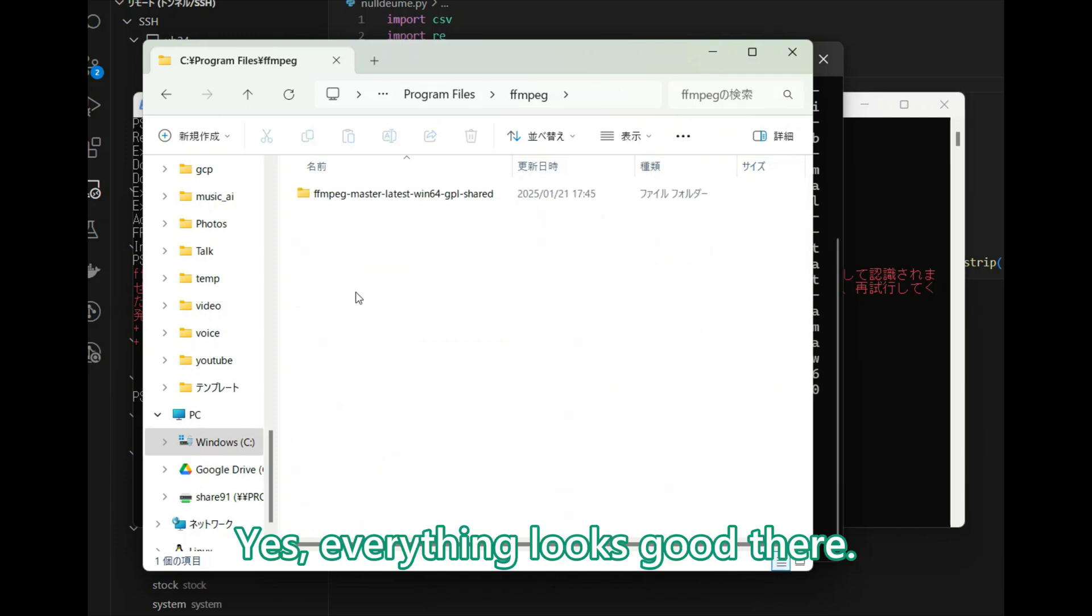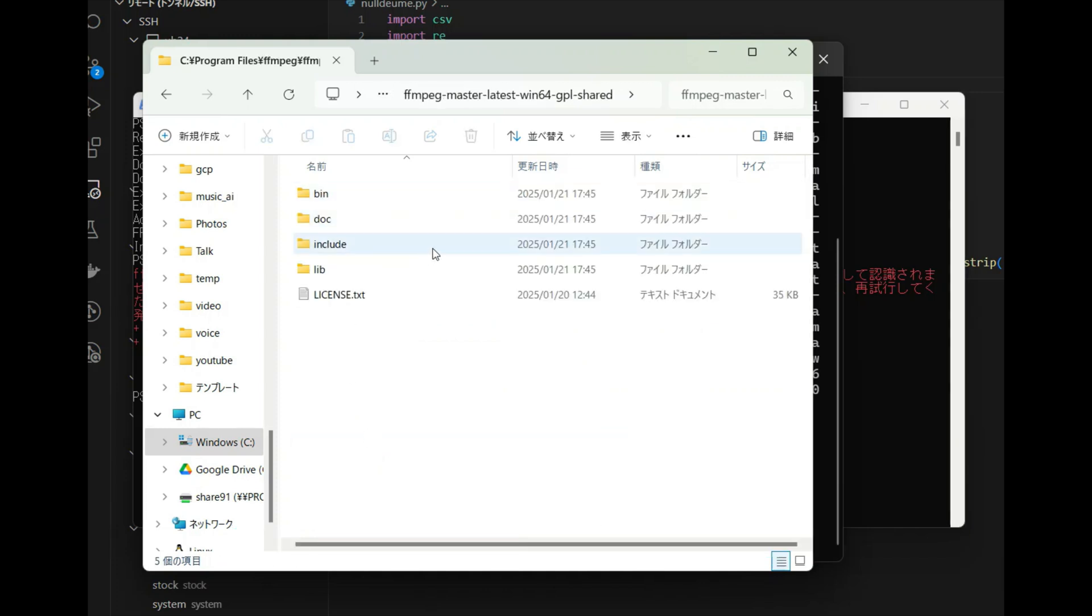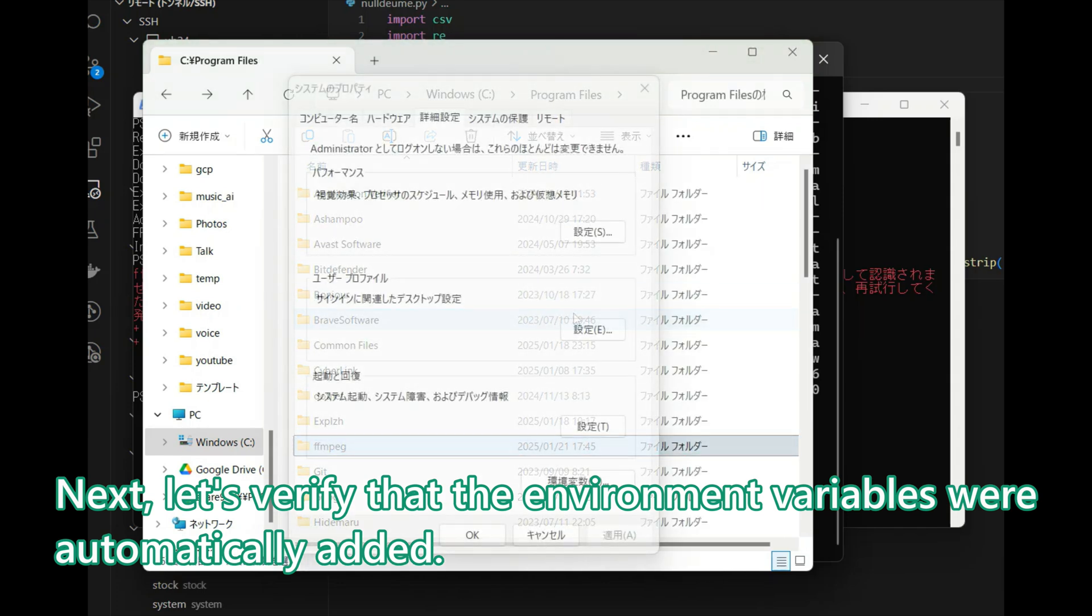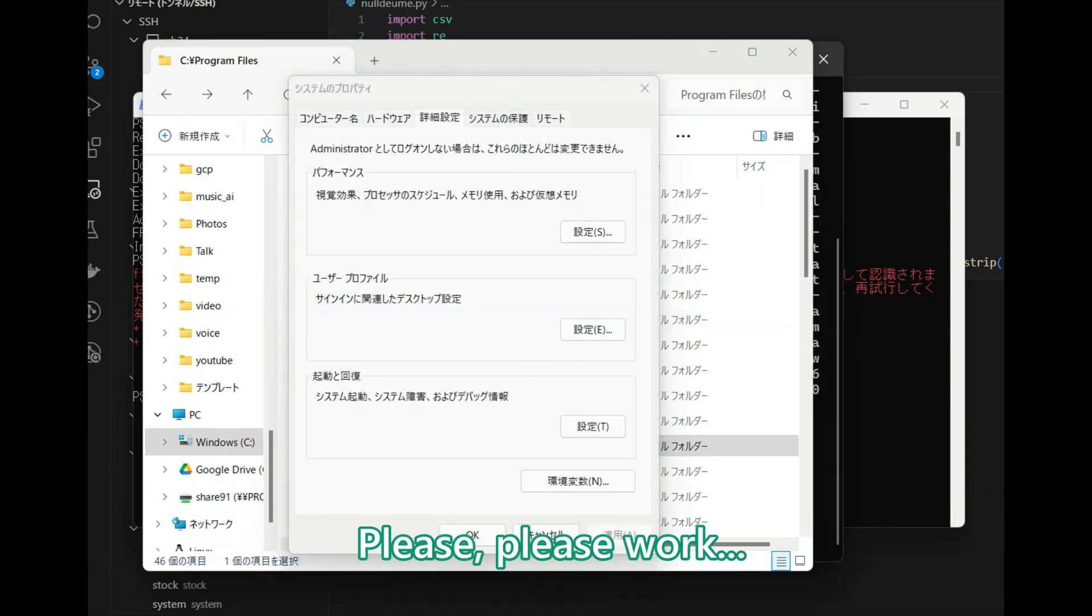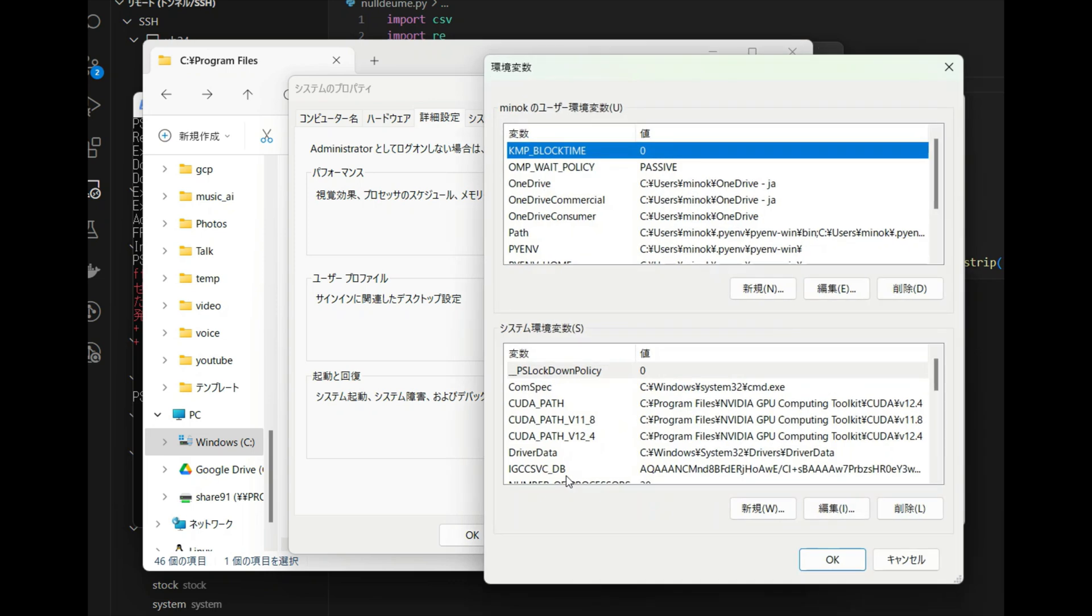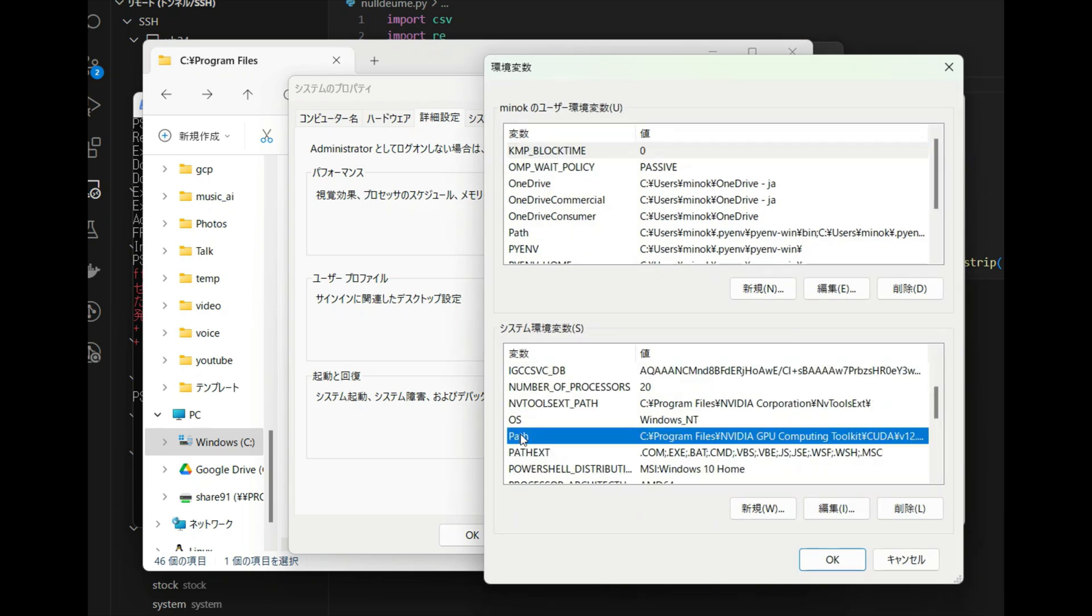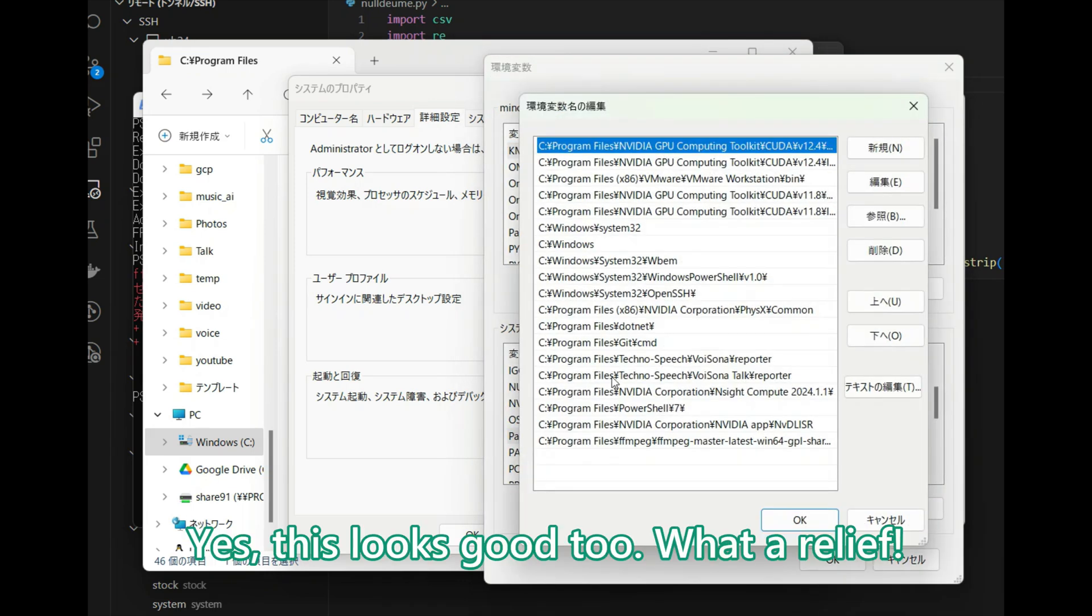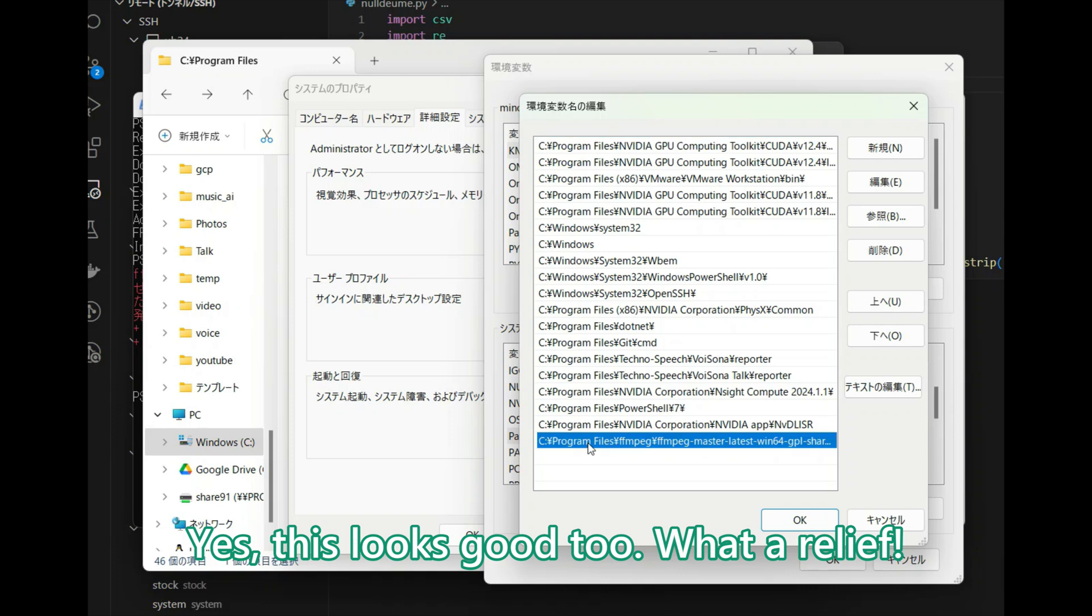Yes, everything looks good there. Next, let's verify that the environment variables were automatically added. Yes, this looks good too. What a relief.